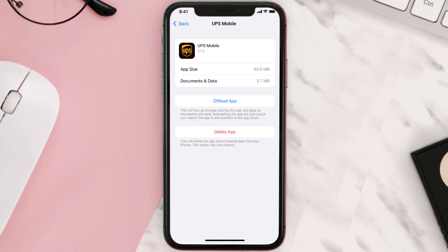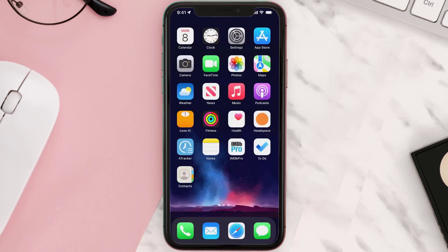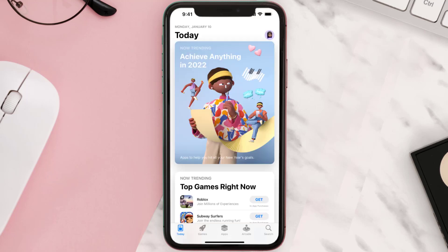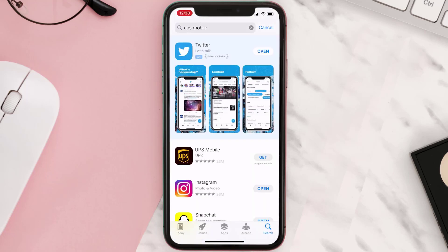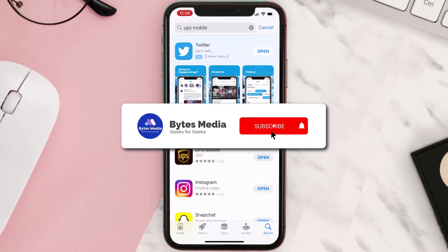Follow the on-screen instructions to navigate to the app page. Once you're on this screen, tap on Delete App to uninstall it from your device. Once uninstalled, open up the App Store, search for the app, and tap the Get button to install it back on your device.